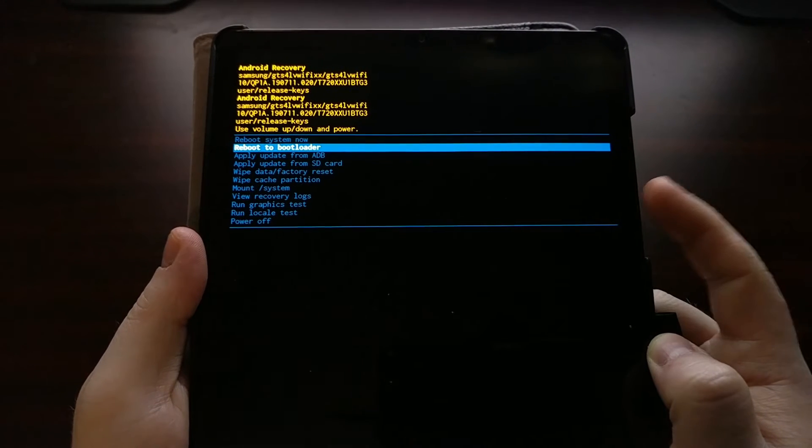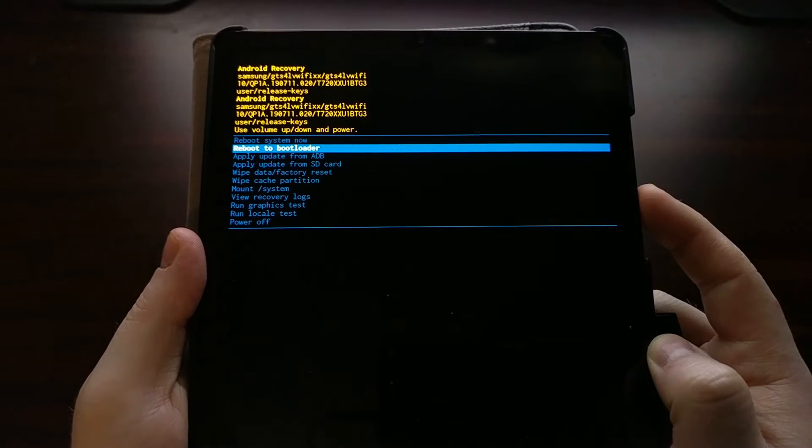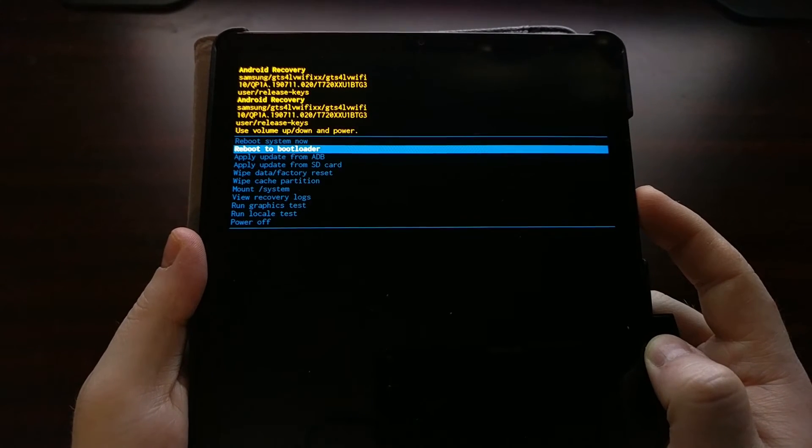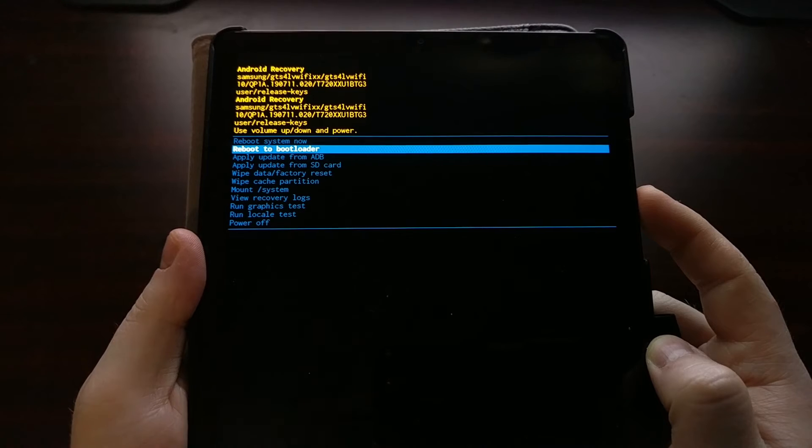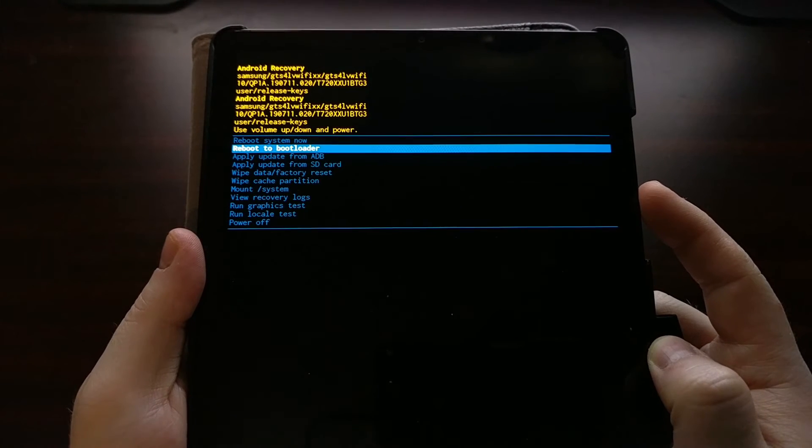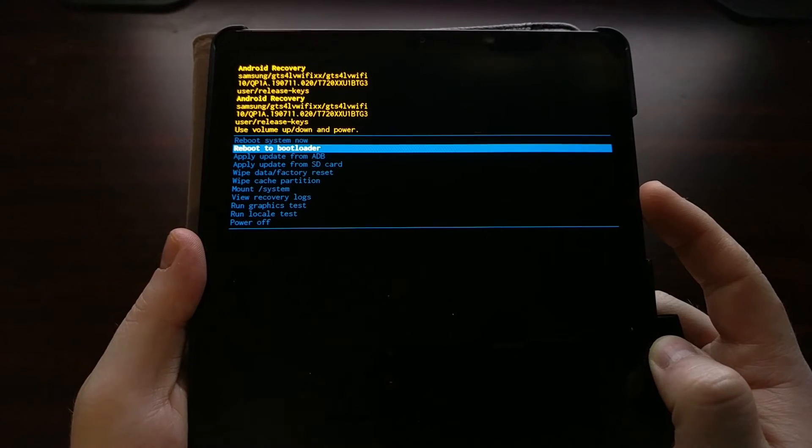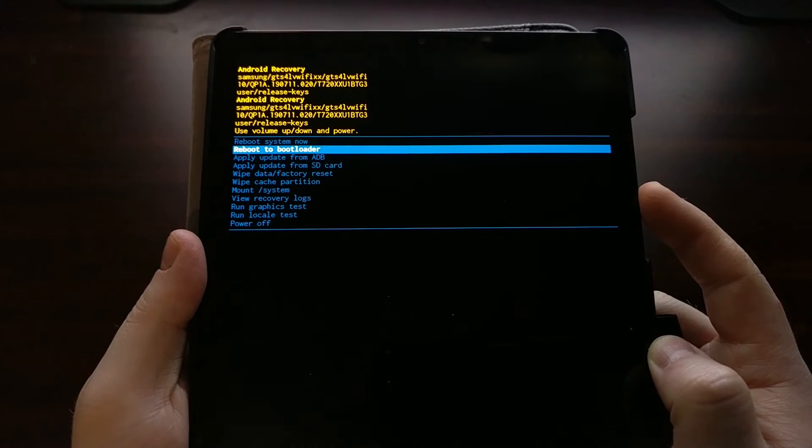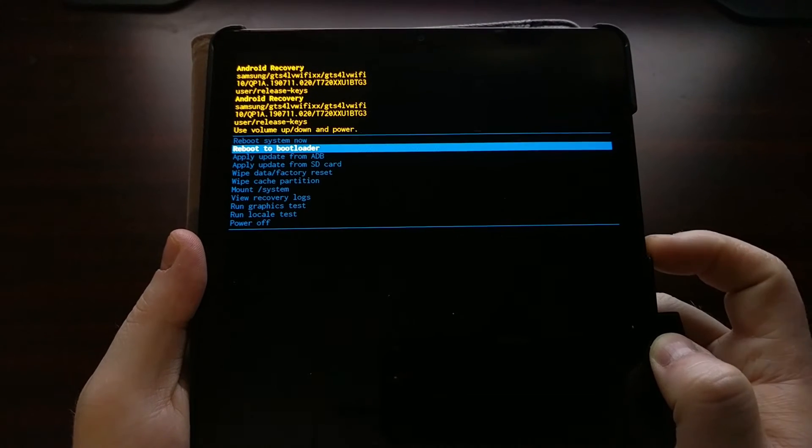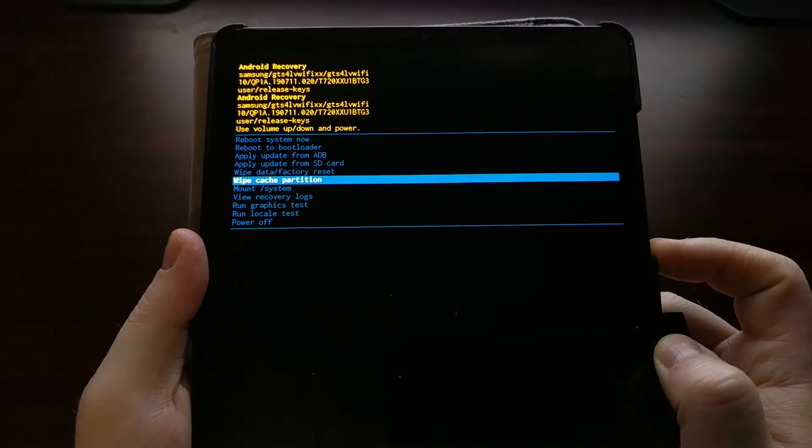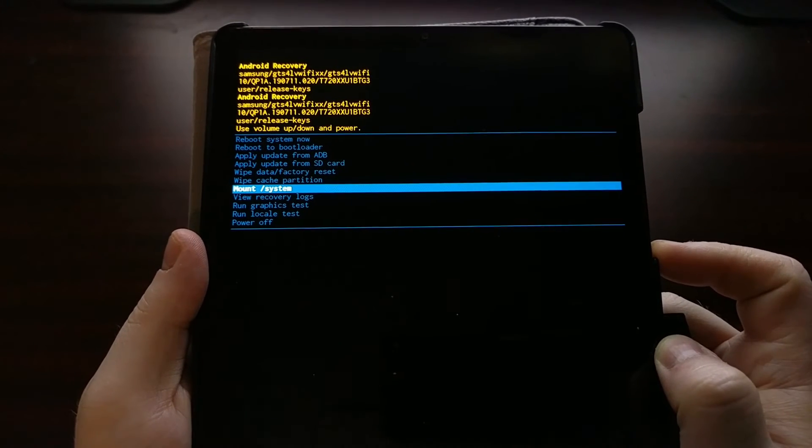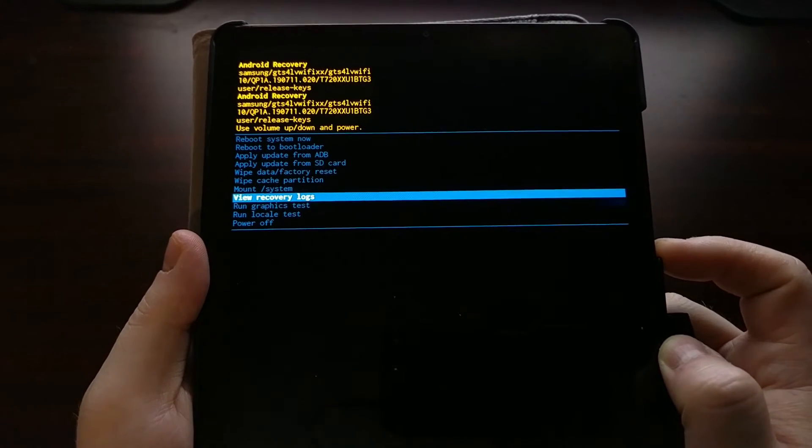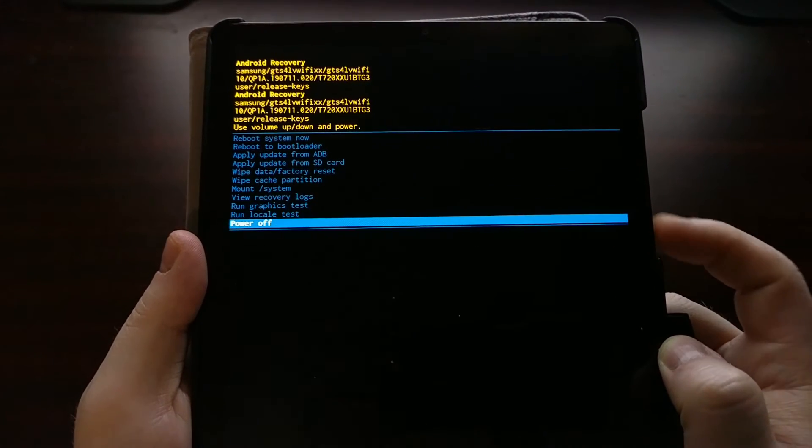You can also boot into download mode for Samsung devices by first booting into recovery mode first if you wanted to. Down here we have some other options like mounting system, viewing logs, and running a couple of tests.